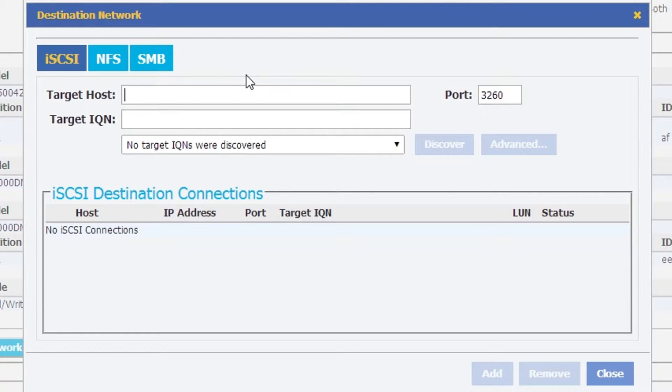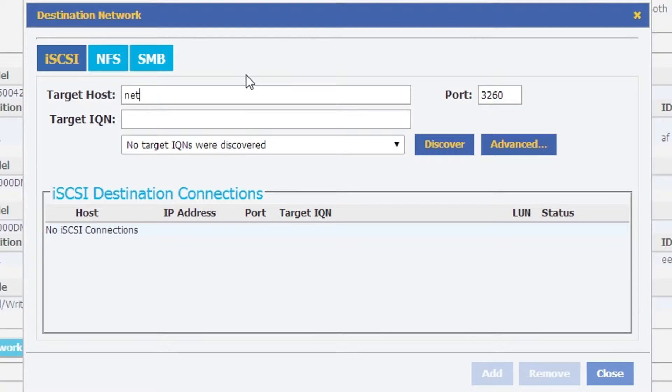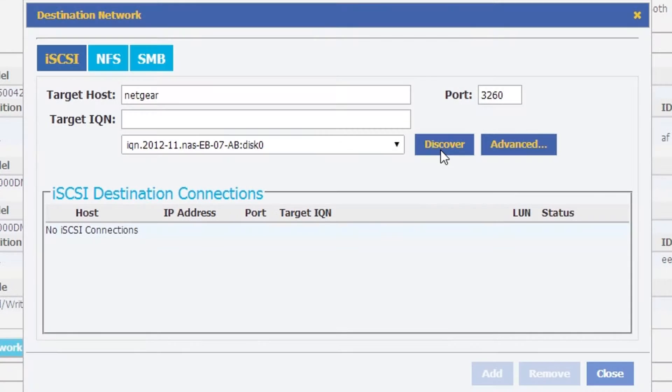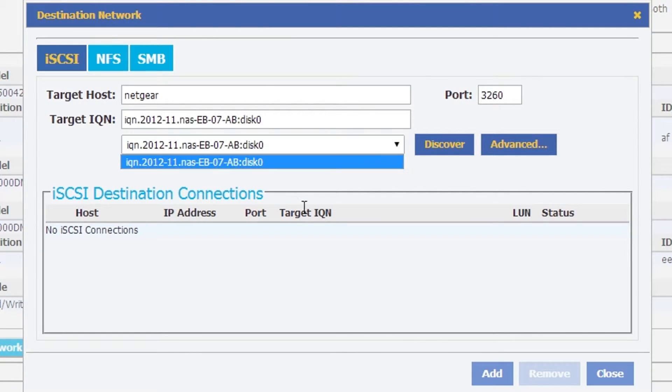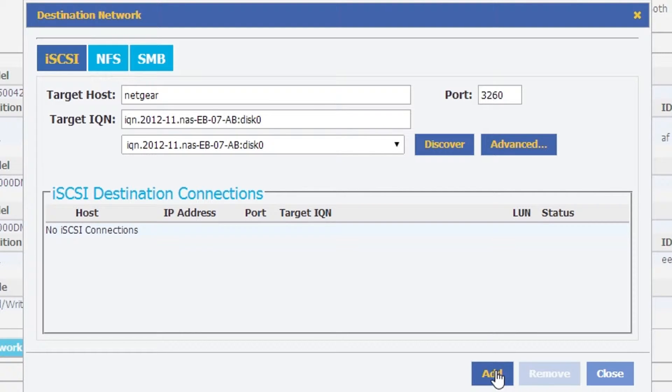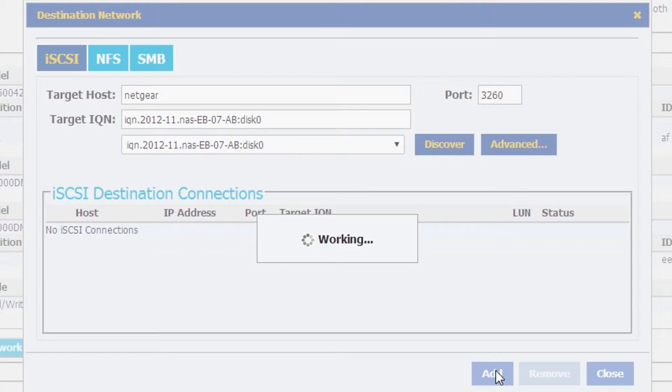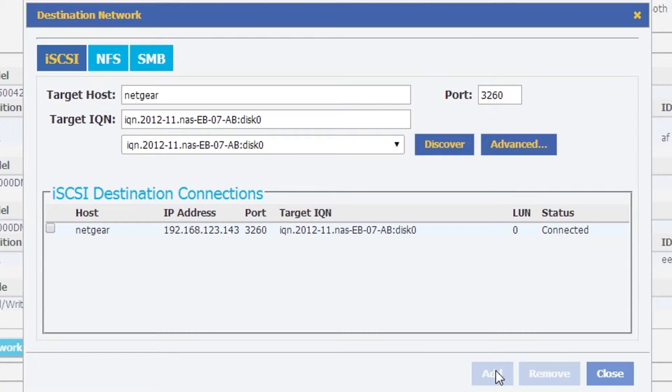So under iSCSI we're going to type in the name of our target host, which happens to be Netgear, and hit discover. It's going to come back and say that there is an IQN available. I've gone ahead and added that, but we're not going to stop there.